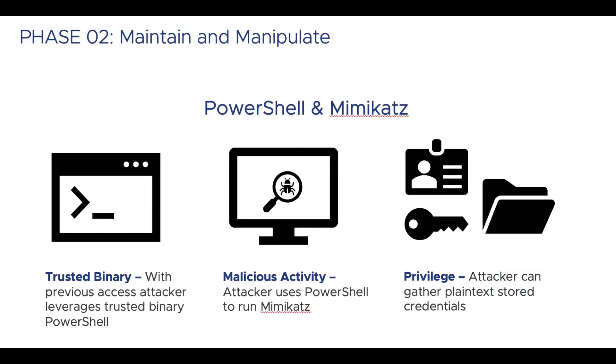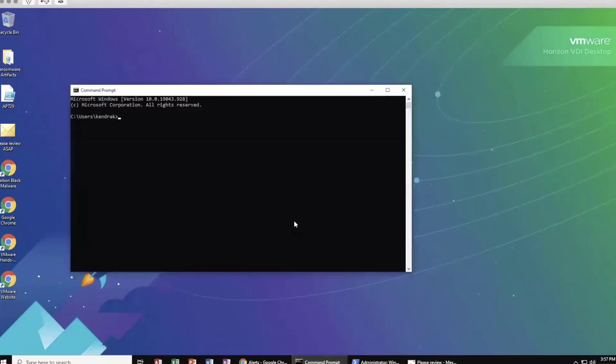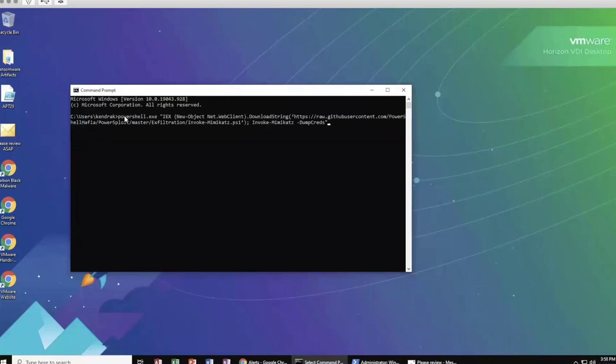Once access is attained, adversaries move into the next phase of the attack sequence: maintain and manipulate. The attacker is using their initial access to continue to improve their position and move forward with their goals. One of the best ways of doing this is doing things like scraping credentials or abusing other existing binaries in the environment like PowerShell. A trusted program like PowerShell is not blocked by traditional signature-based AV. It's typically a good program. Most IT people use it almost every day if they have a Windows environment for legitimate purposes. But attackers can leverage it for malicious intent as well.